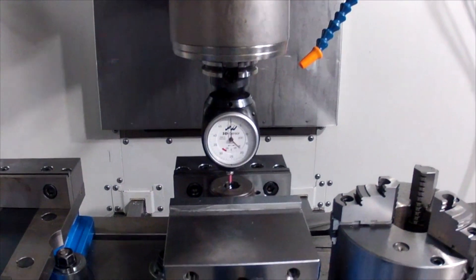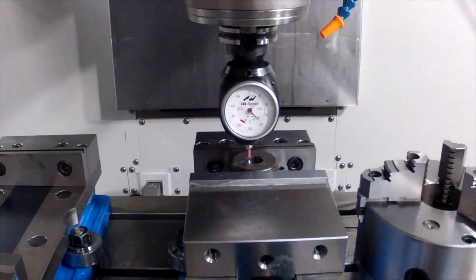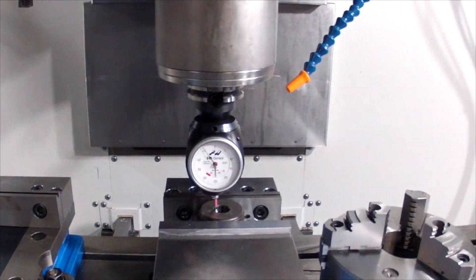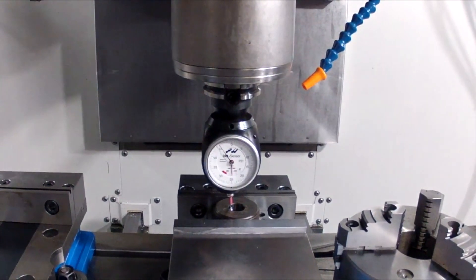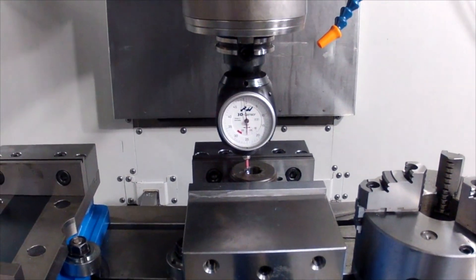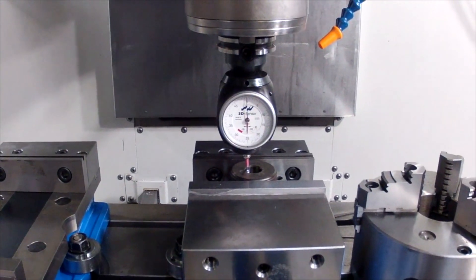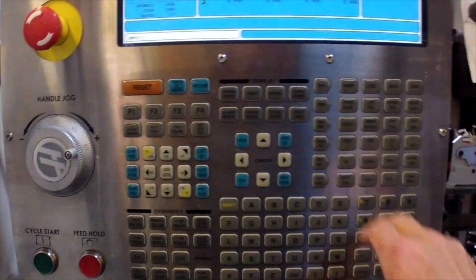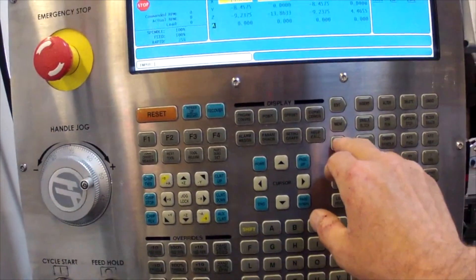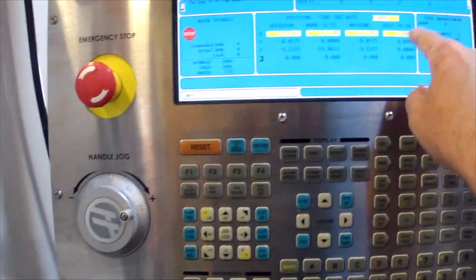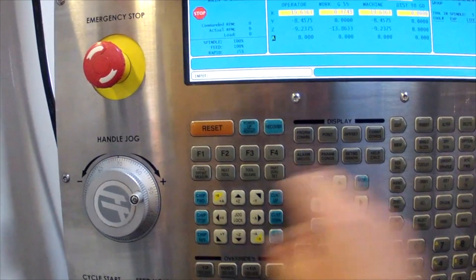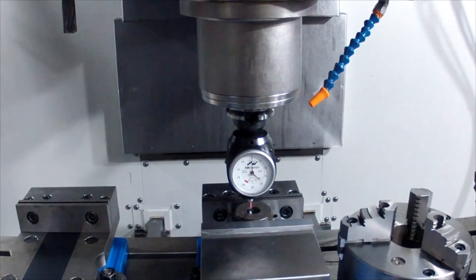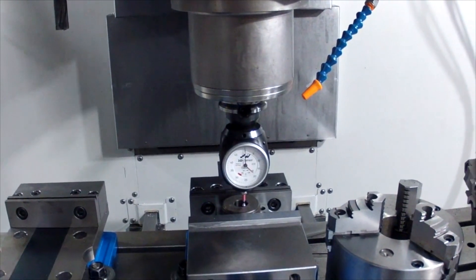We're going to do X first. Jog over and find the side of the part. Same thing again - come back over to hand jog, zero out our numbers, and we'll go back and find the other side.